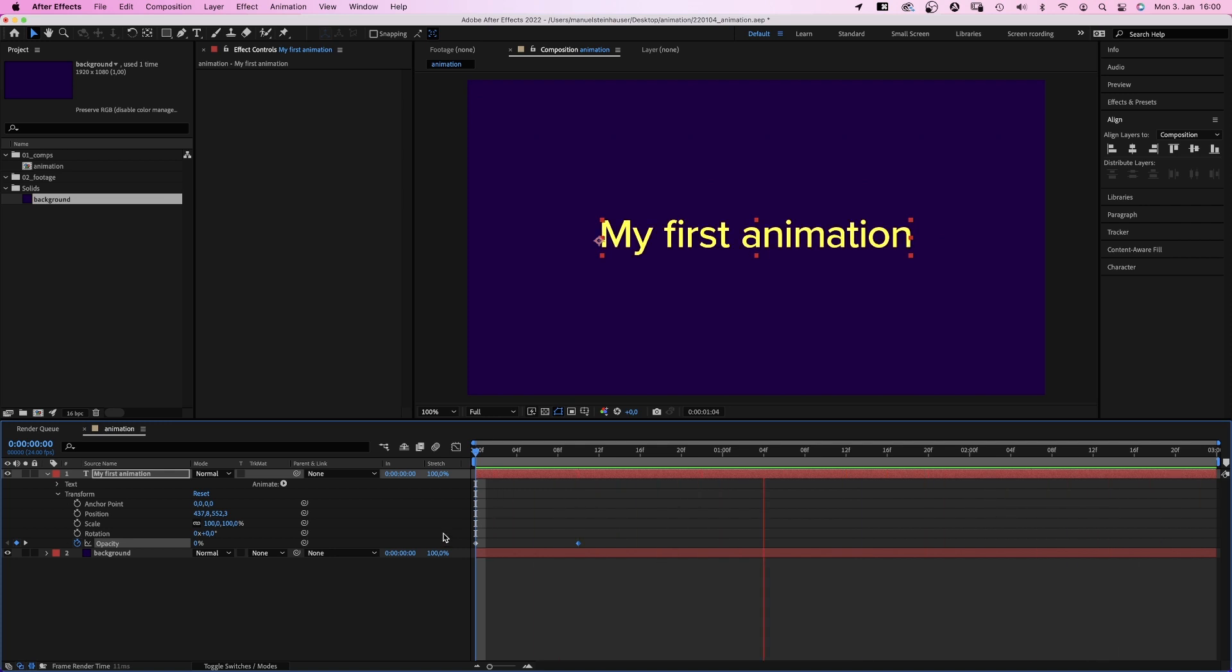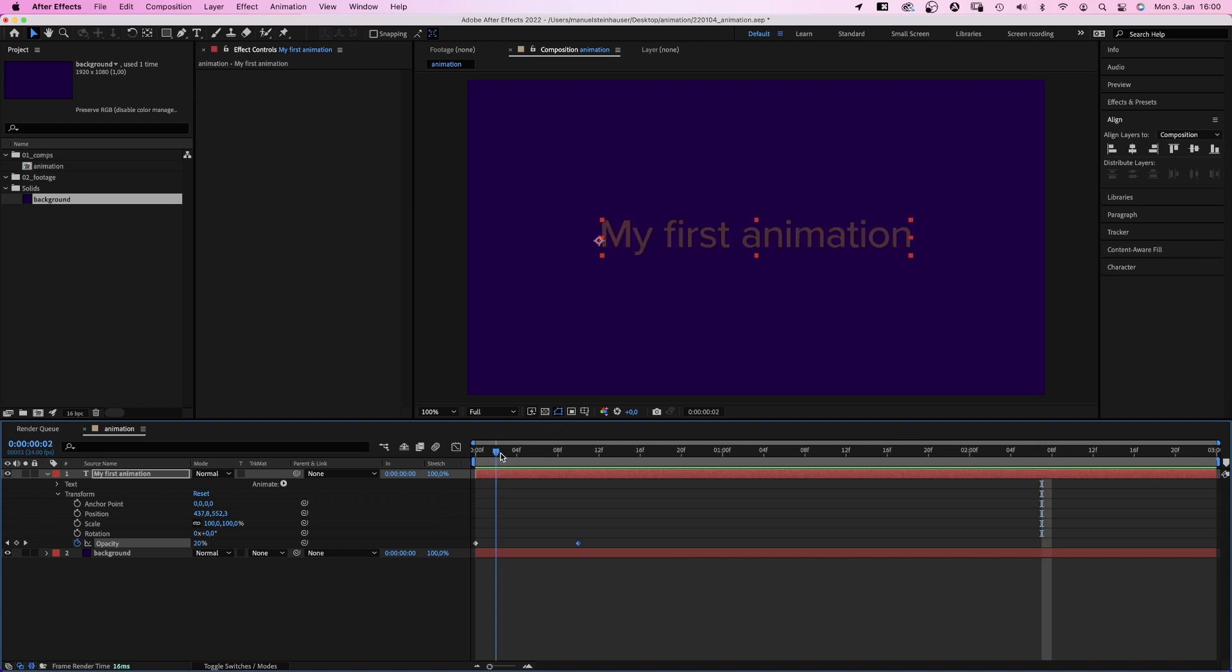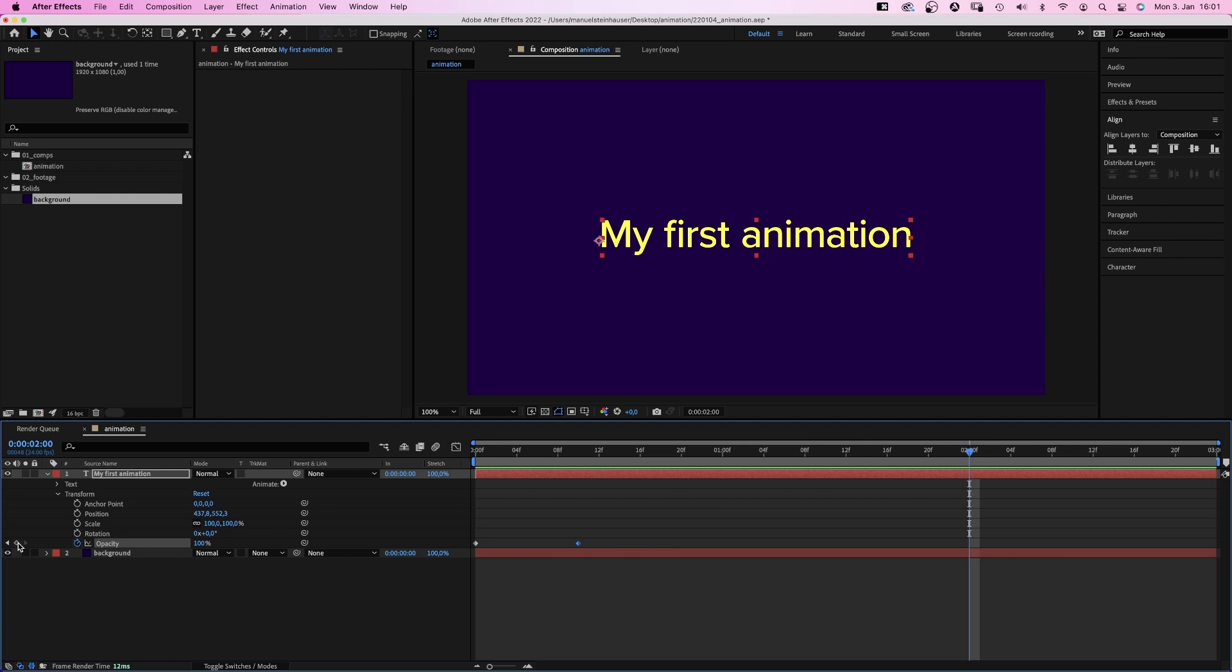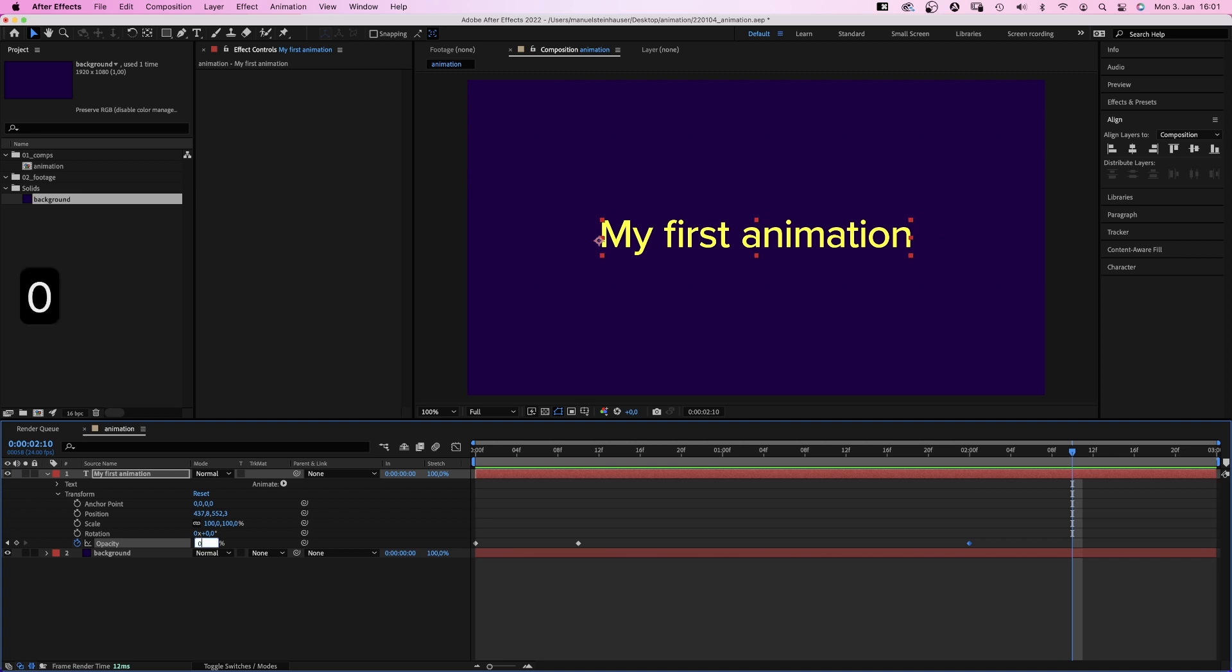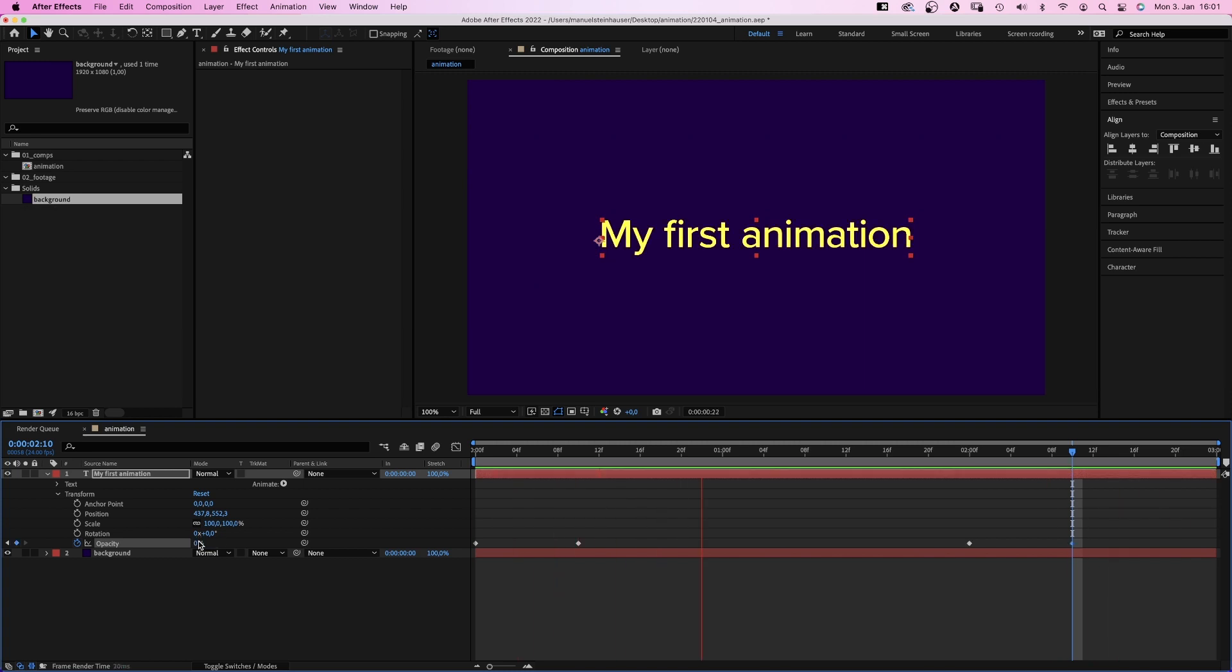We want the text to fade out again. So we go to 2 seconds in the timeline. And add another keyframe. By clicking on this keyframe symbol here. Up until this point, we want the opacity to be 100%. Then, 10 frames later, we want it to be 0 again. Preview. Fade in. Fade out. Awesome.